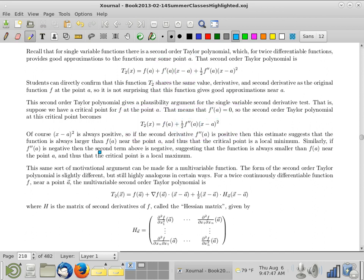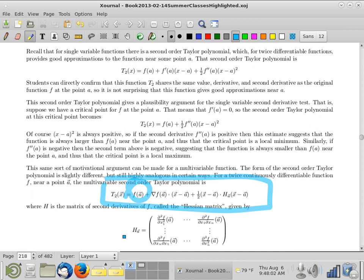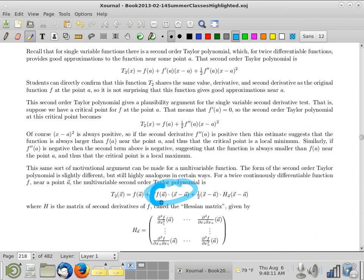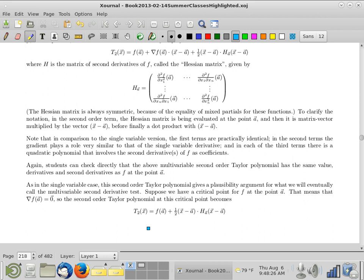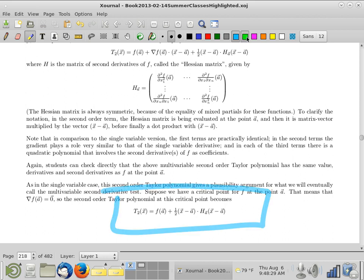This generalizes pretty nicely in the multivariable case. Here is what the multivariable second order Taylor polynomial looks like. It's a little weird. You've got the constant zeroth order term, your first order term determined by the gradient, and your second order term. If you're at a critical point, the gradient vector is zero, which means that term disappears just like in the single variable case. And what you're left with is this.